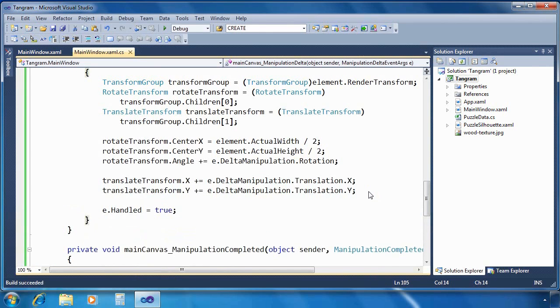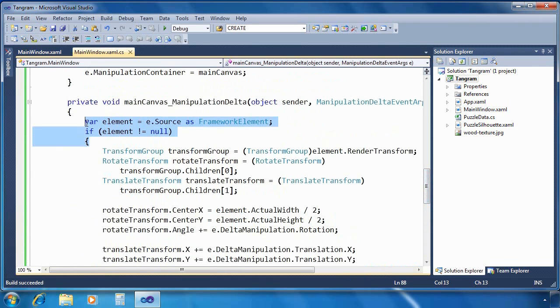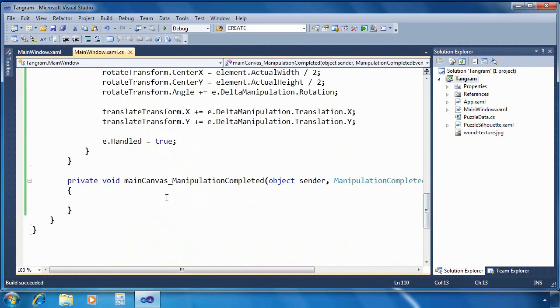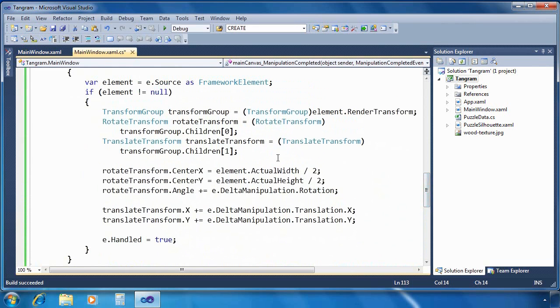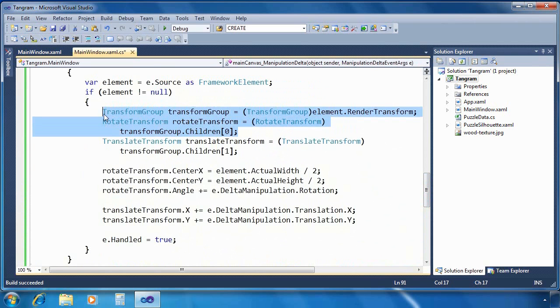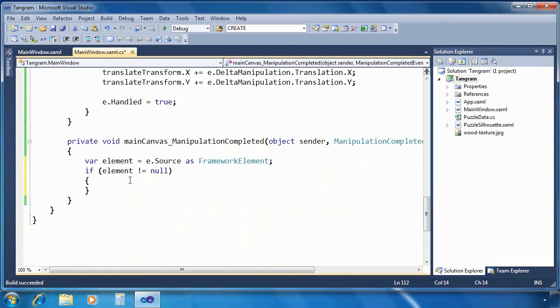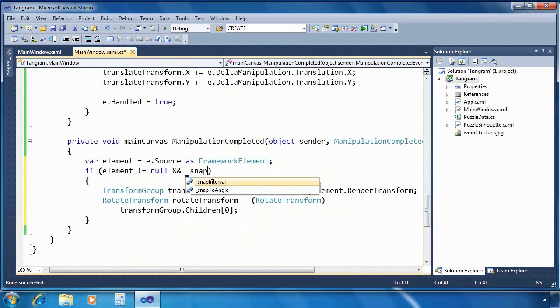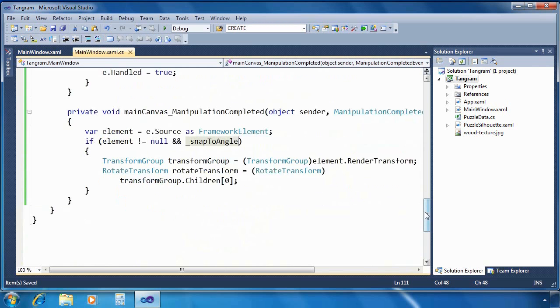Now let's wrap up by implementing the manipulation completed event handler. Now in our case, we can actually borrow some code from manipulation delta and paste it in there. And basically what we're going to do is we're going to check where the manipulation finishes in terms of angle, and then we're going to snap it to a nearby angle. This is simply to make things easier on the user. When we're manipulating these shapes, it kind of helps to have a snap effect to get the various angles of the shapes lined up a little easier.